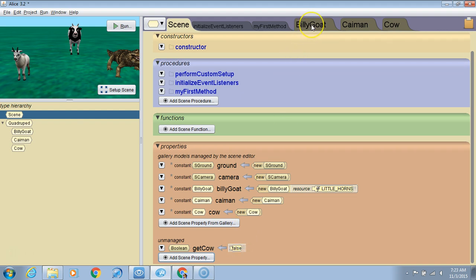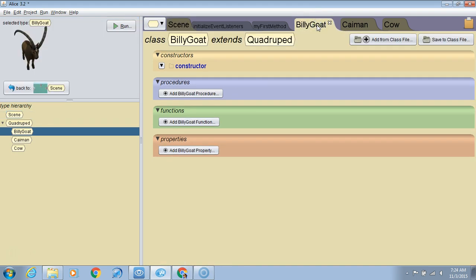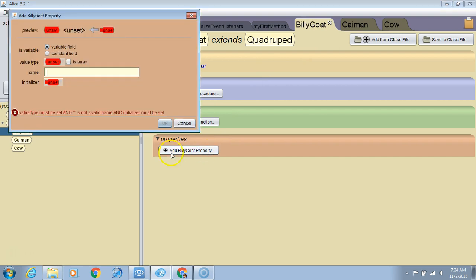Now, if I wanted to, I could also create another variable that's part of the properties of an object. I'm going to go to the billy goat and add a billy goat property.